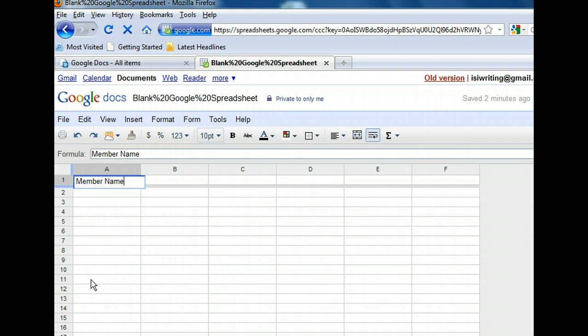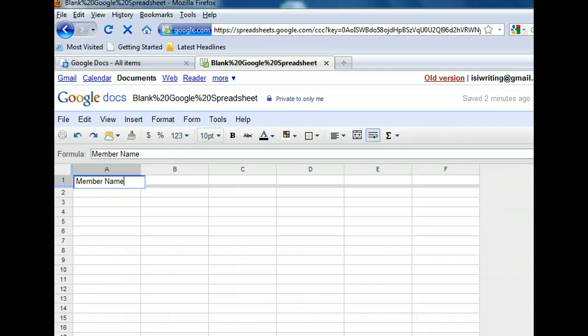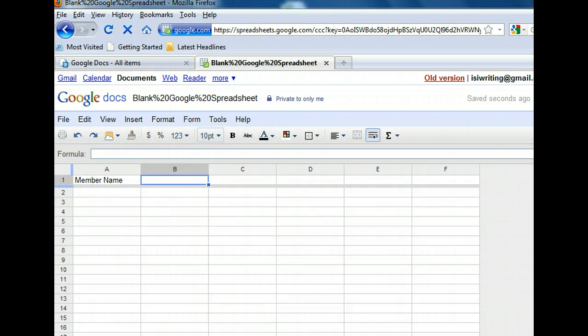Moving to other cells is easy. You can click in any cell, press any of the arrow keys to move to an adjacent cell, or press the tab key to move the cursor to the cell to the right of the active one. Let's move using the right arrow key. Let's enter our next heading, Address, in this cell.